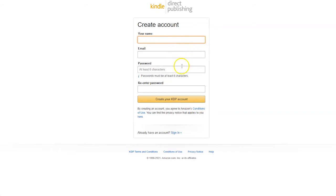your email and your password. Make sure the email address that you use is one that you have regular access to and check regularly, as this is the email address where Amazon will send you their communications. So enter that information and then click create your KDP account.